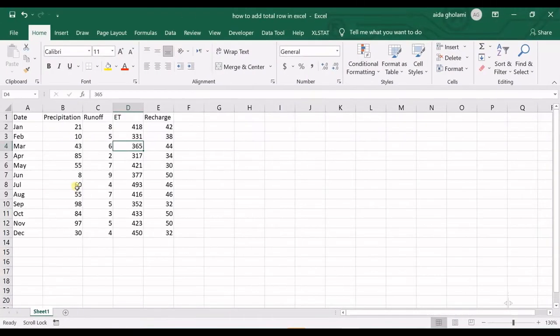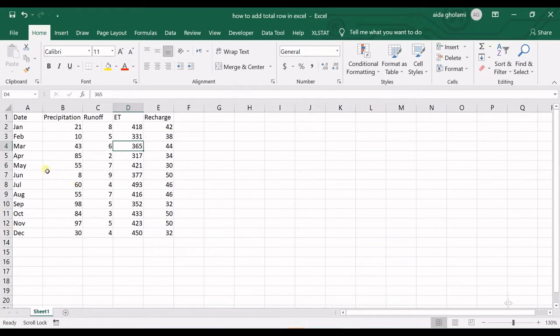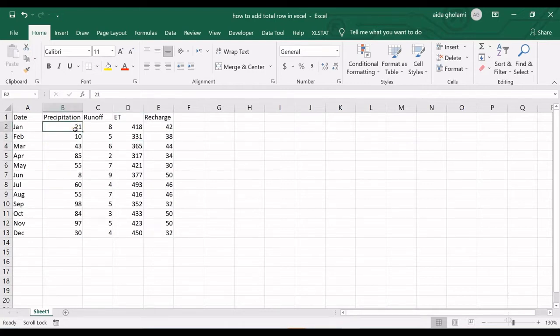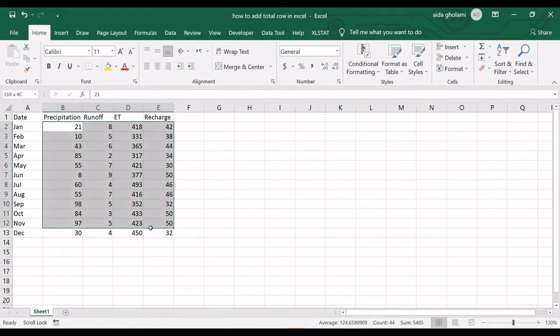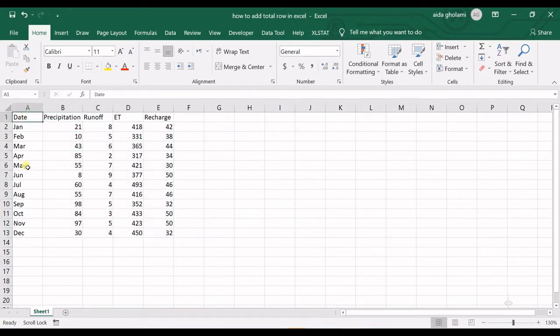Hello everyone, this is Aida Gholami from AgriMetsoft Research Lab. In today's video, I'm going to teach you how to add the total row in Excel. You can see I have a table here with some data that is not in the format of a table which Excel recognizes as a table.